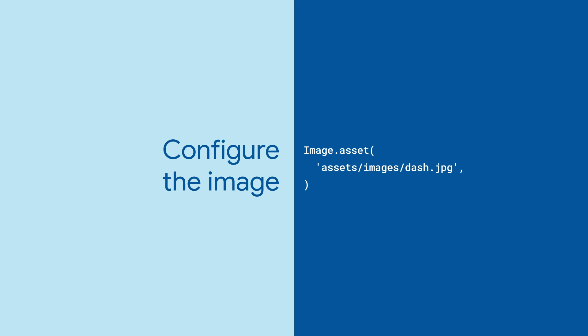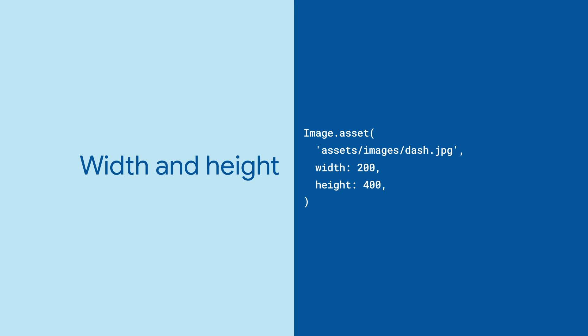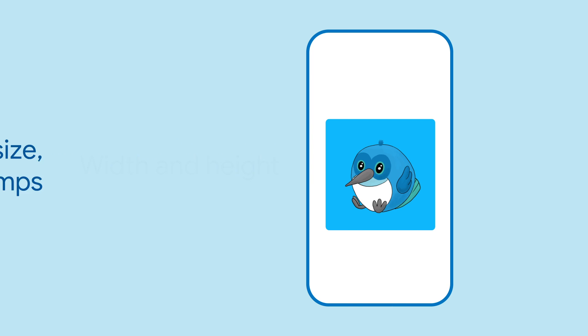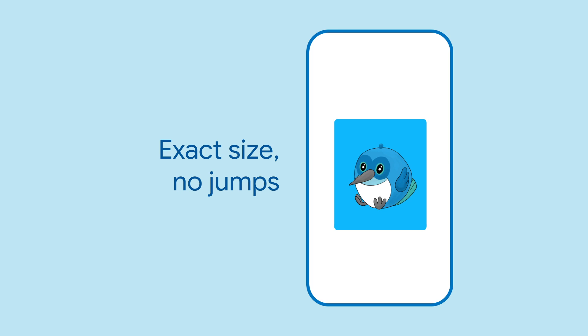No matter the source of your image, you can configure it with many parameters. Provide width and or height, and your image will take the exact space. There will be no ugly jumps in the layout as it loads.